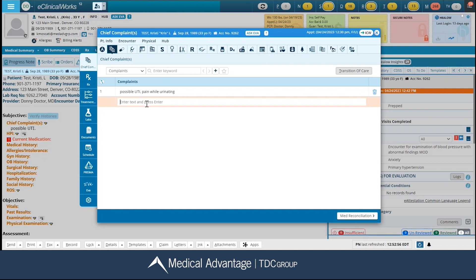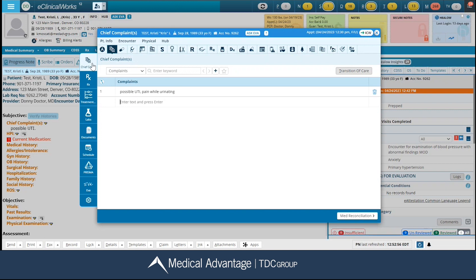A couple of things I want to call out on this window: on the far left-hand side, you have what is called your floating toolbar. The very top is always going to be the window that you are in right now — mine says chief complaint, because that's the current window I'm already in.